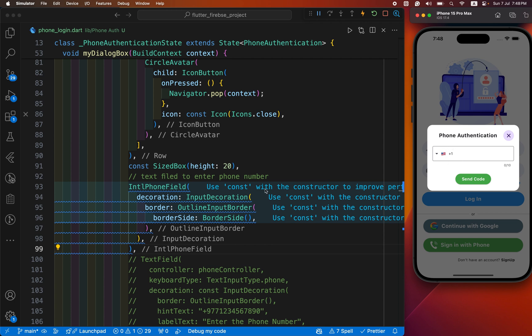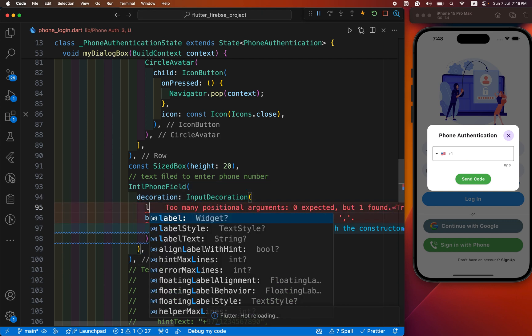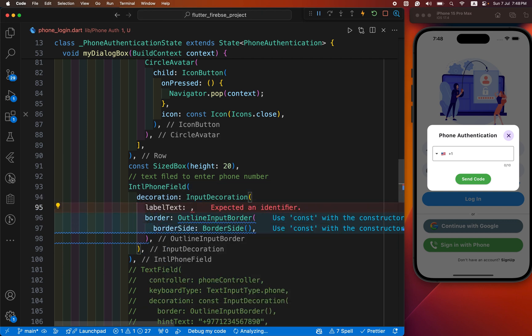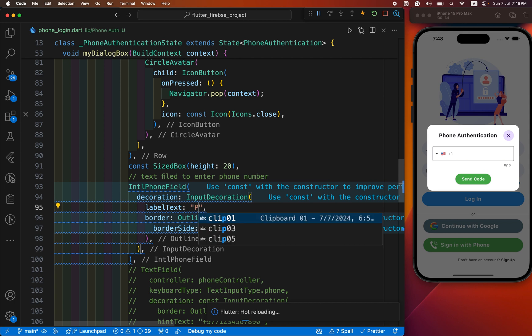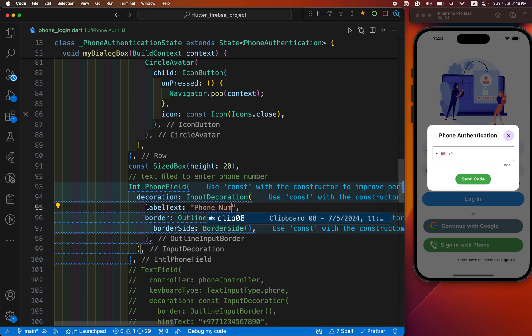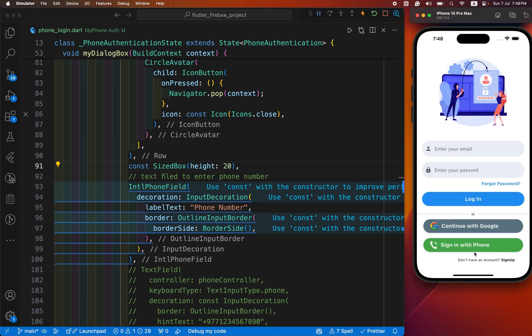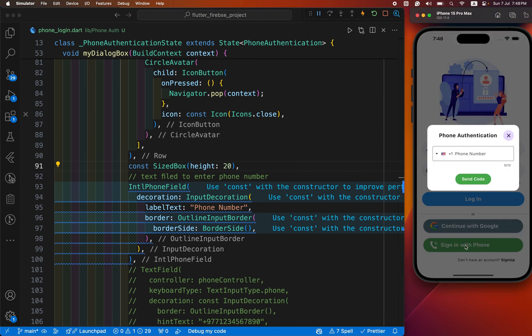Another thing is the label text. We define the label text as phone number. You can see phone number, and this phone number goes on the top.